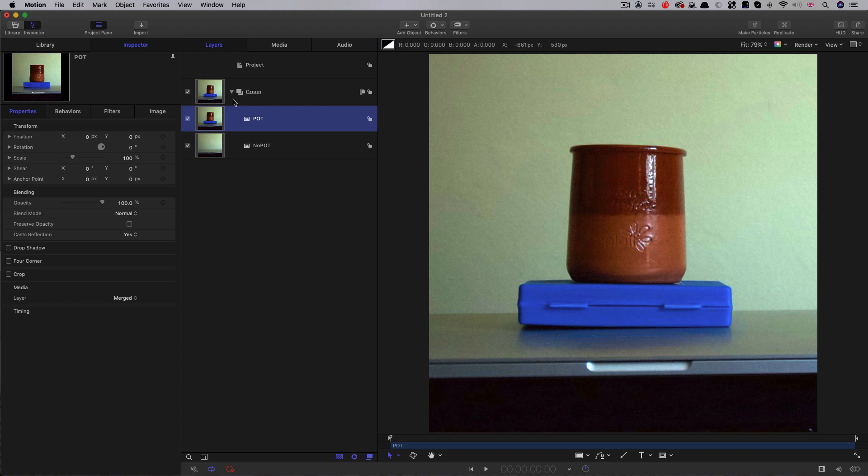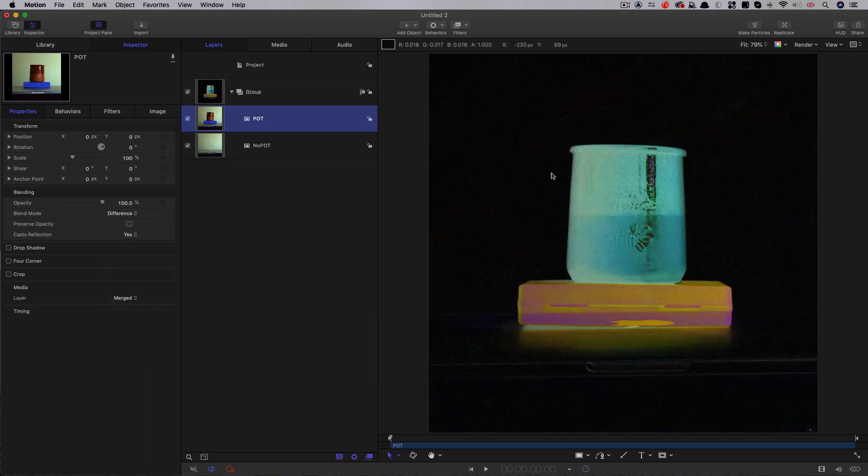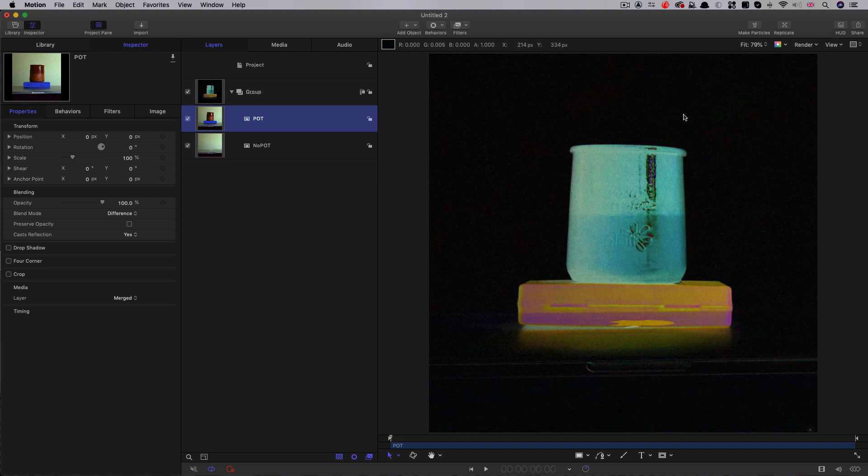The basic procedure is very simple. The layer with our objects needs to be on top and we need to set its blend mode to, surprise surprise, difference. And you'll see immediately that we have the beginnings of a cutout. But we need to do a little bit of processing on this to make it usable.